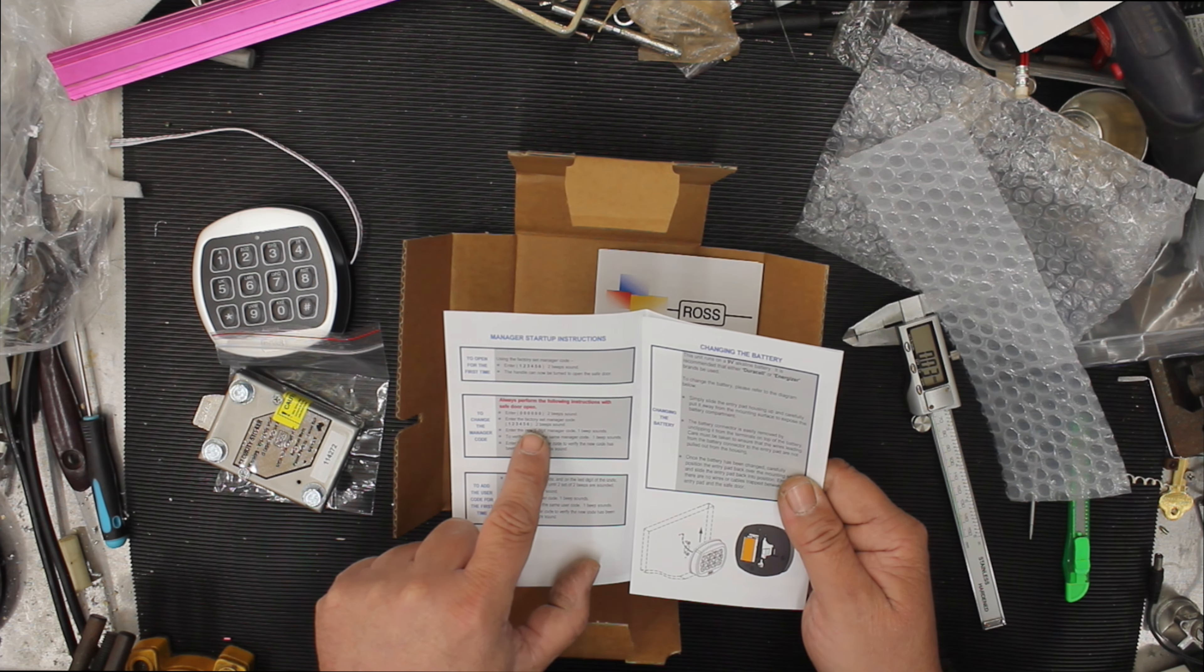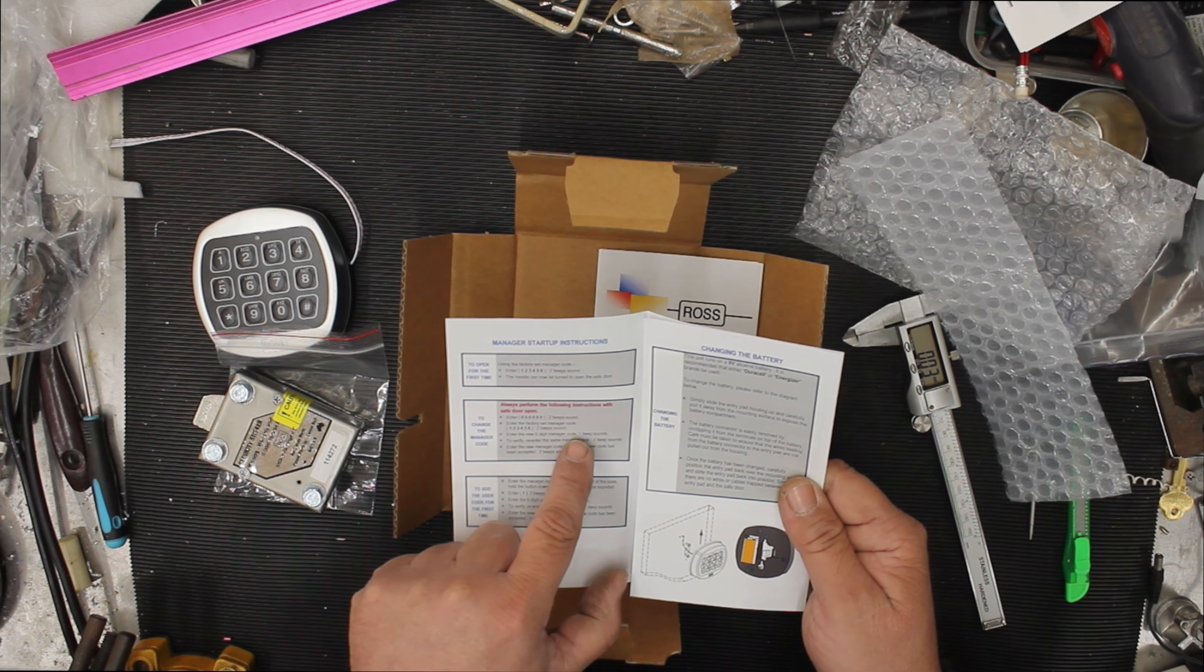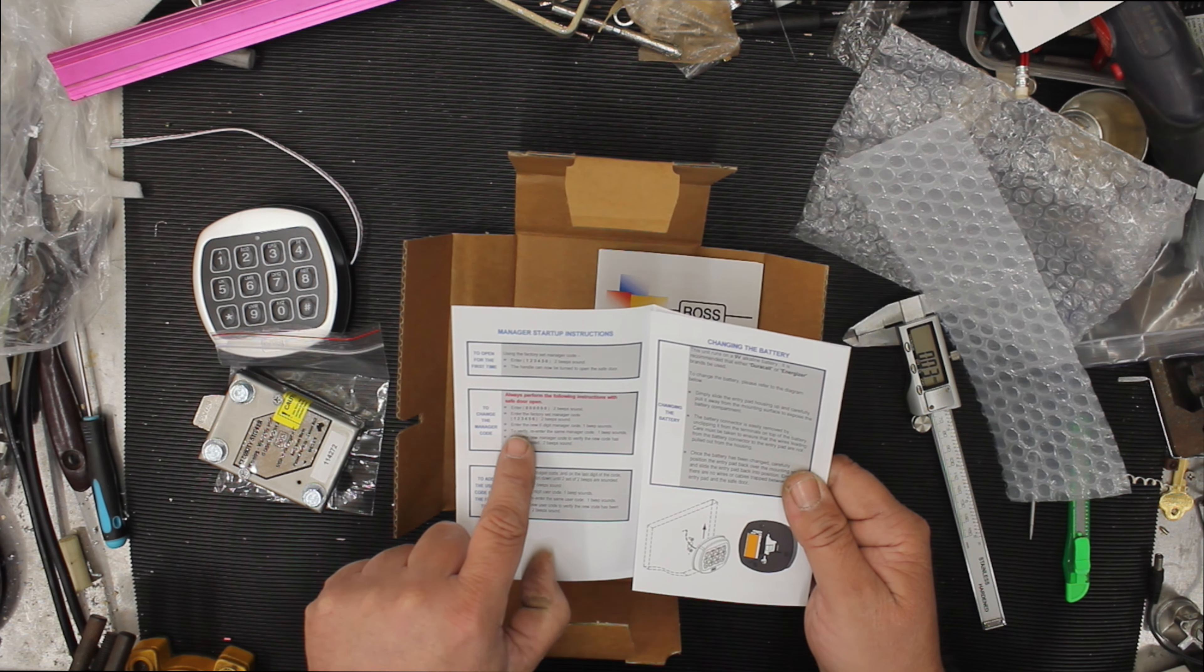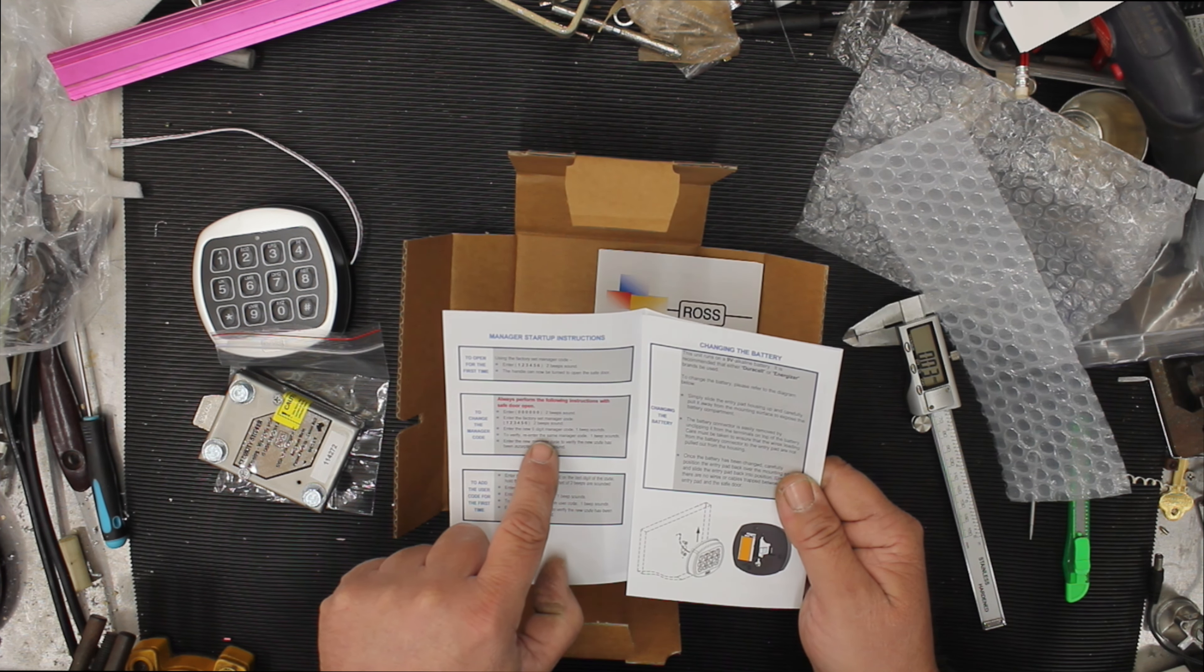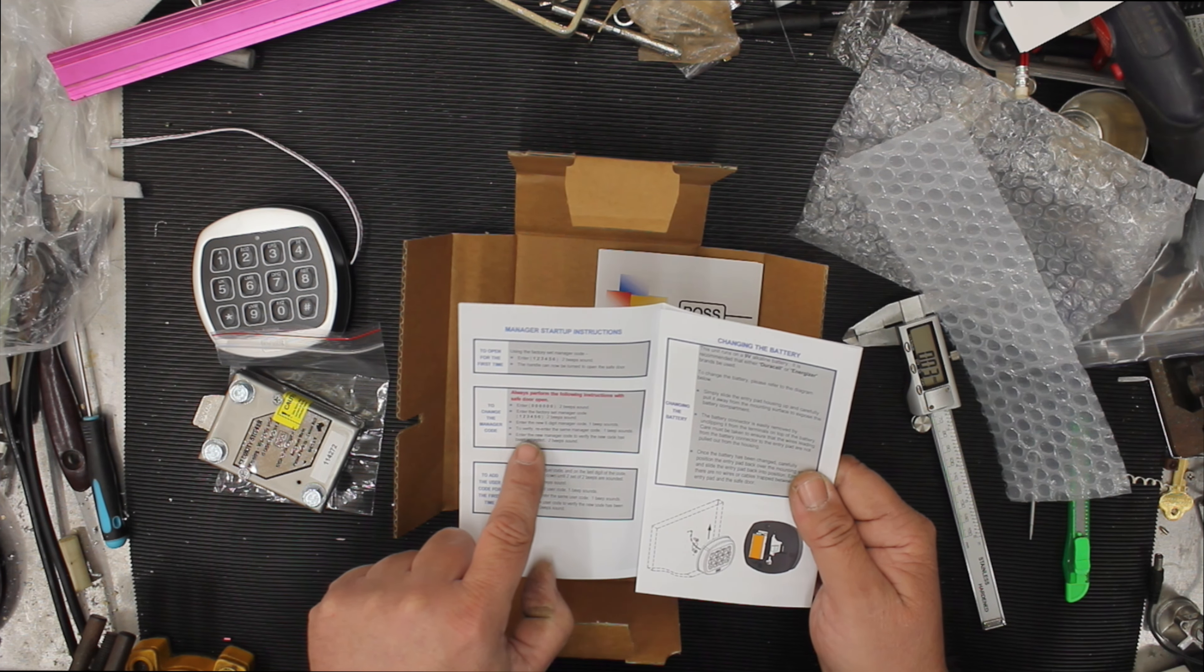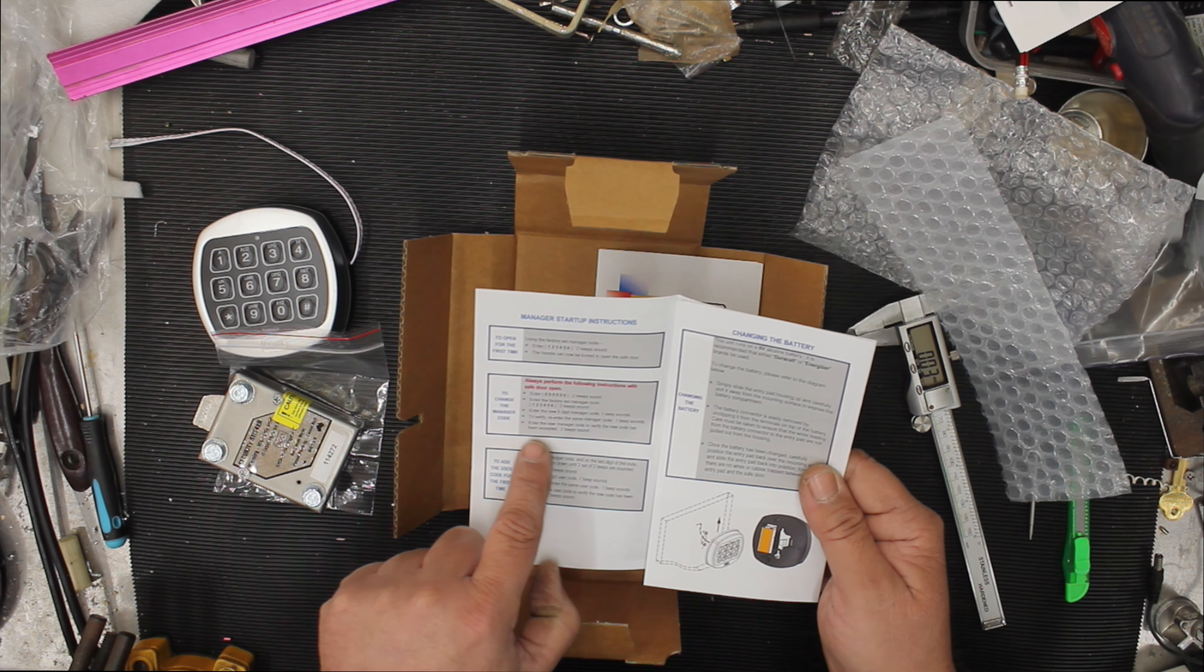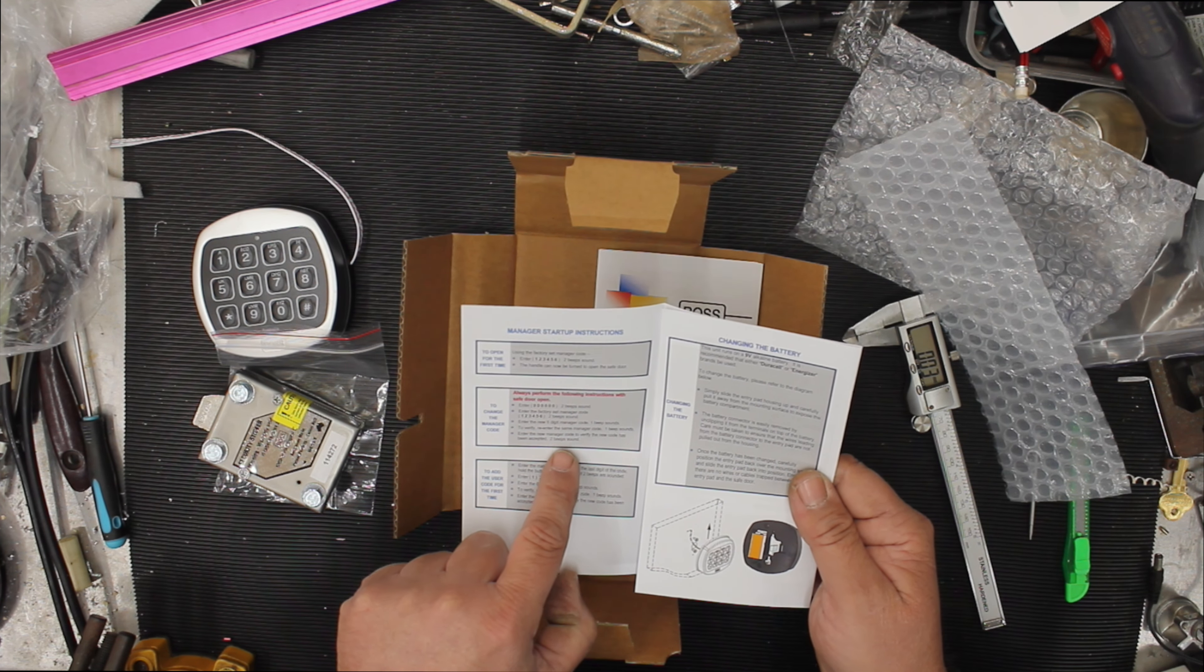One, two, three, four, five, six. Two beep sound. Enter the new six digit code. One beep sound. To verify, re-enter the same manager code. One beep sounds. Enter the new manager code to verify the code has been accepted. Two beep sound.